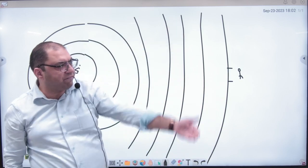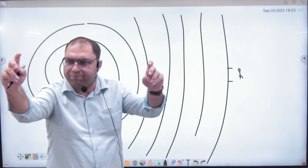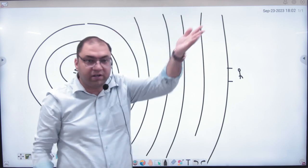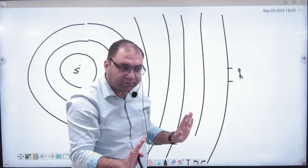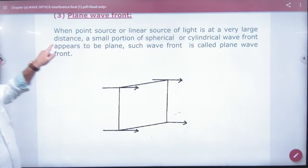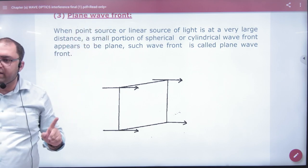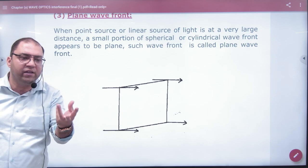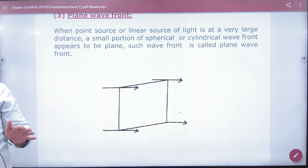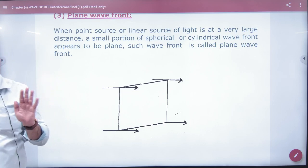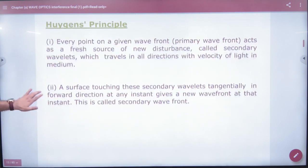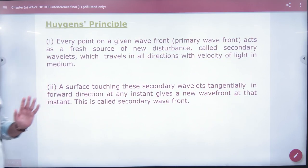What will you see? A plane wavefront. Imagine it is flat — it's like a snapshot or photo of the light. When the point source or linear source of light is at a very large distance, the wavefront is very big and what we see is a small part, which appears as a plane wavefront. In this chapter we work with spherical wavefront, cylindrical wavefront, and plane wavefront. This chapter starts with Huygens' Principle — this is important, mark it.